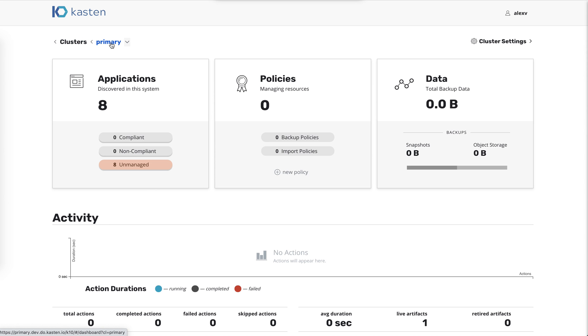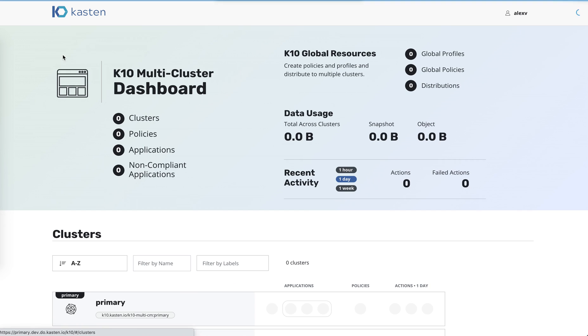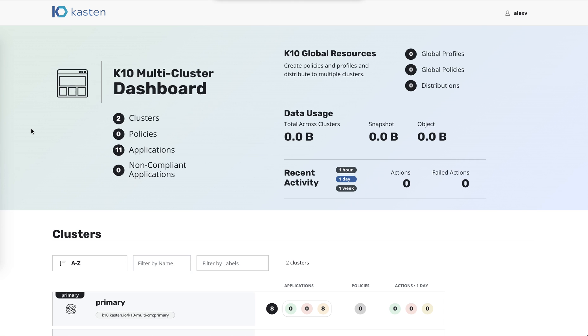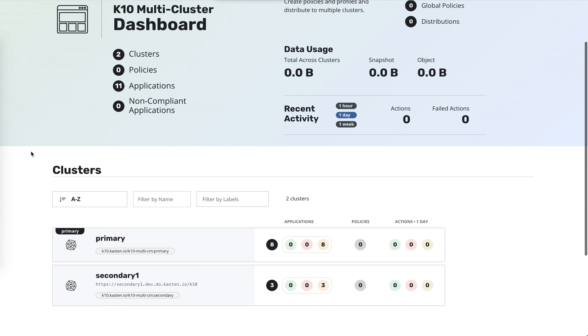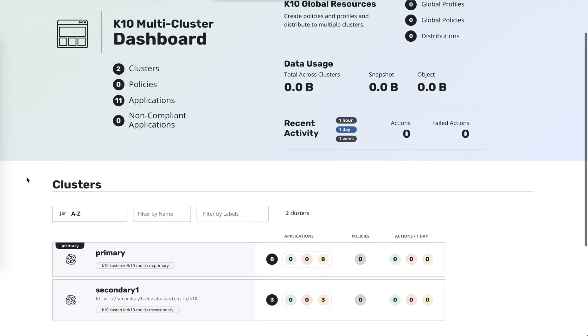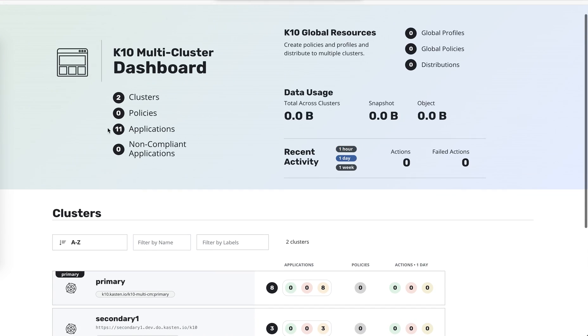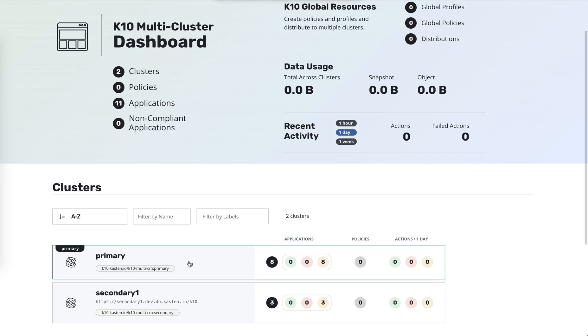But what is new on this screen is this breadcrumb item in navigation that says clusters, and the name of this particular cluster is primary. It could be anything, but for simplicity, we have this named primary and secondary, which I'll show you in a second. So if I were to go to the clusters page, this is new. This is a new single pane of glass multi-cluster dashboard that shows a summary of all the information across your clusters.